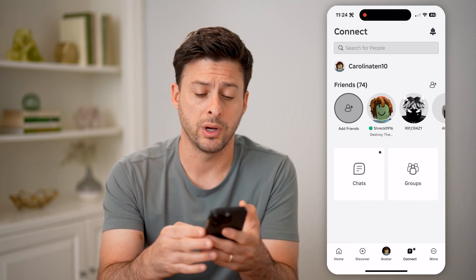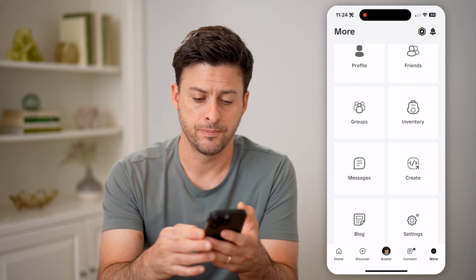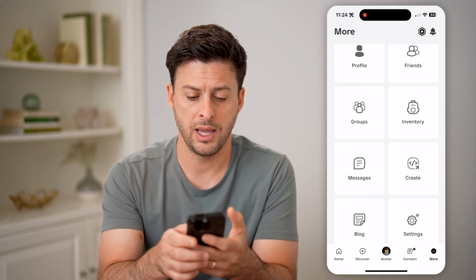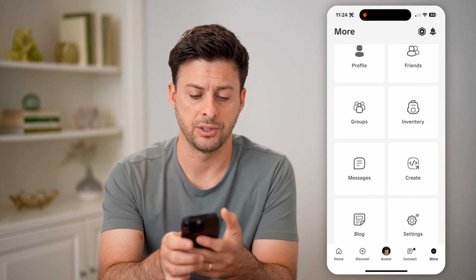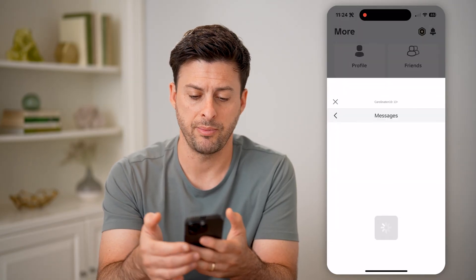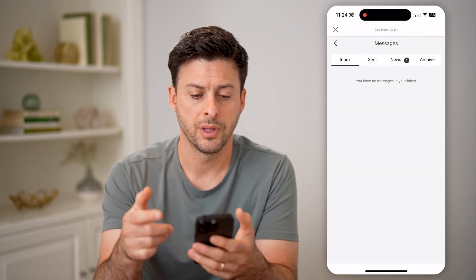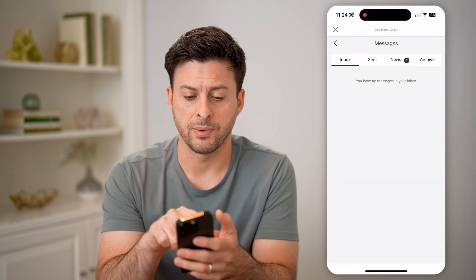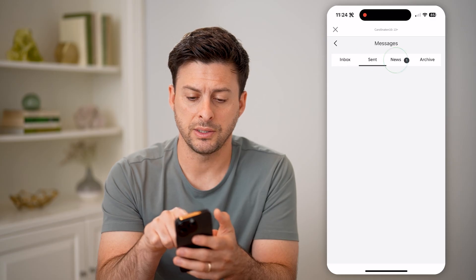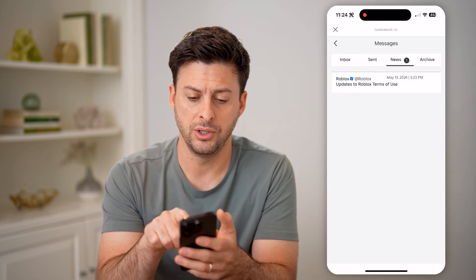You can tap on More at the bottom, and then you can see Messages here. I'm going to tap on that. And here's my inbox, Sent, and News.